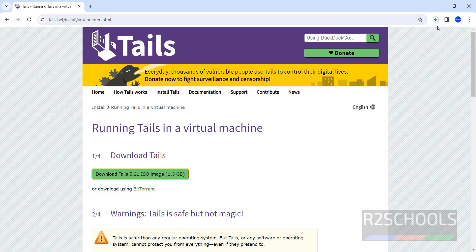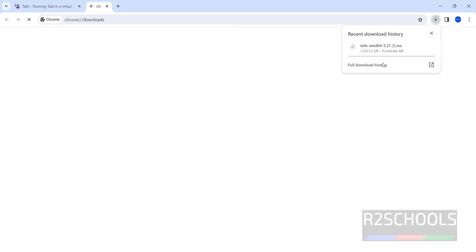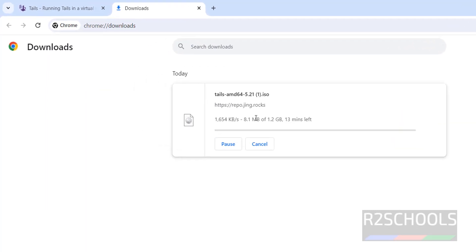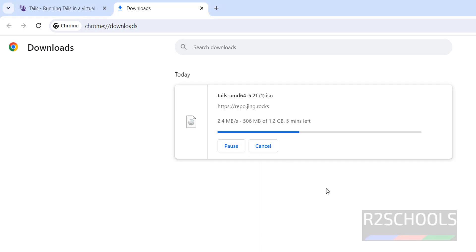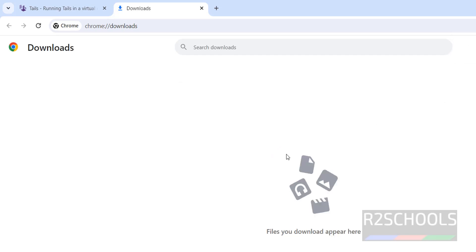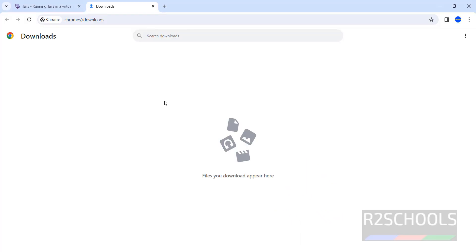Download has been started. Go to Downloads. See, its size is 1.2 gigabytes. Wait until this download completes. I am canceling this download because I have already downloaded the Tails OS. In your case, wait until download completes.